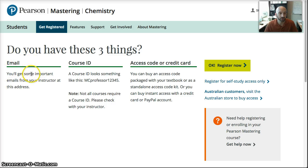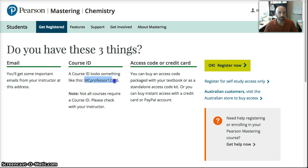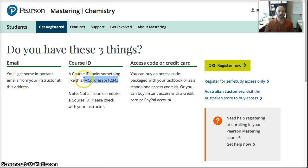Your email address, which is the address that the professor will use to email you. You need a course ID, which is given to you by the professor. Mine is listed in my syllabi.